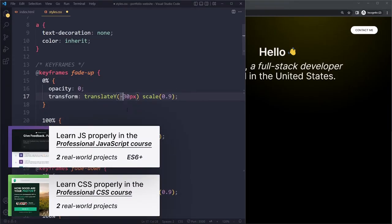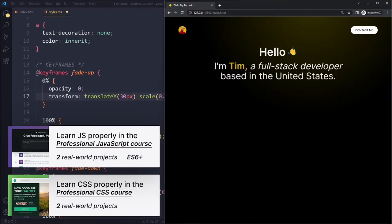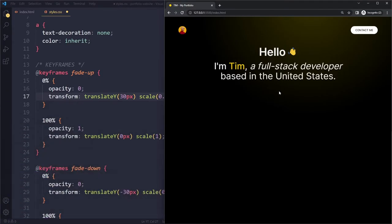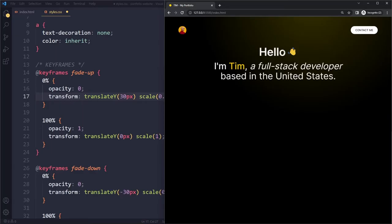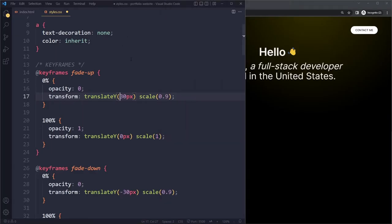This should be positive 30 pixels. So the intro section is going to start 30 pixels lower, somewhere here, and then at the end of the animation there is zero movement, so it will be back here. Those are the steps.